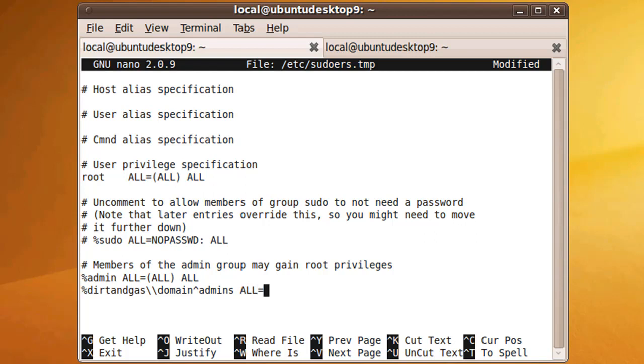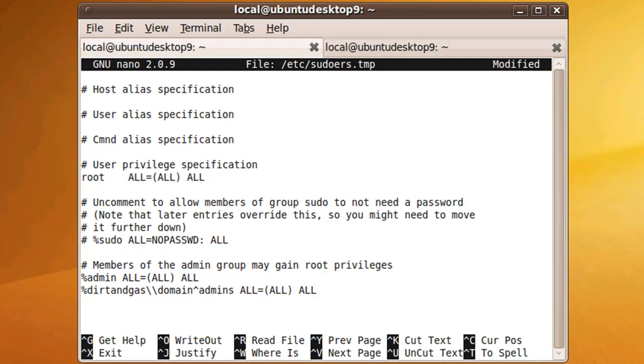Now hit Ctrl O to write the file, Enter to select the location, and Ctrl X to quit.